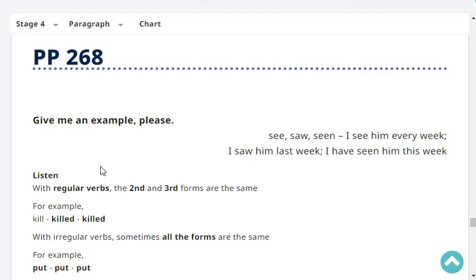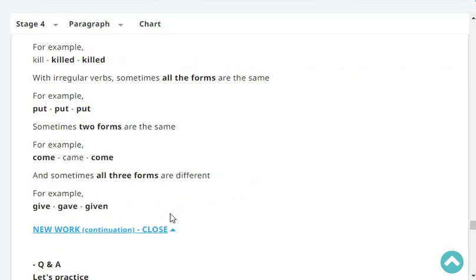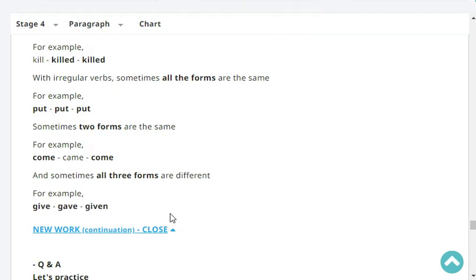With regular verbs, the second and third forms are the same — the past and the past participle are the same. For example: kill, killed, killed. With irregular verbs, sometimes all forms are the same, for example: put, put, put; cut, cut, cut. Sometimes the first and third forms are the same, like: come, came, come. And sometimes all three forms are different, for example: give, gave, given; shake, shook, shaken.